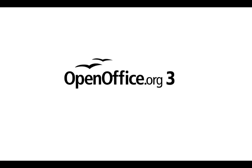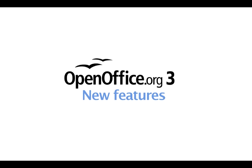Hello, this is an introduction to some of the new features in OpenOffice.org 3.1. Let's start with the improved screen appearance.